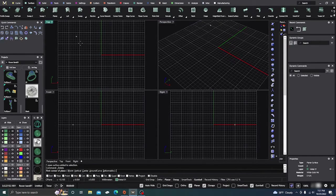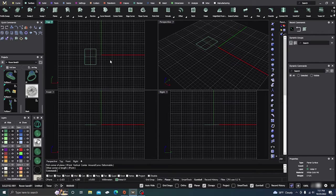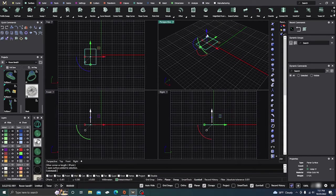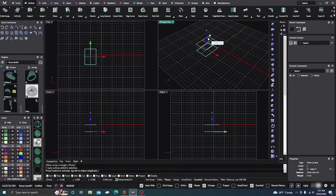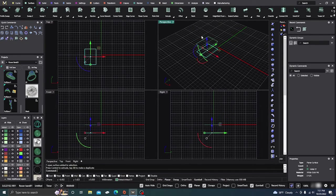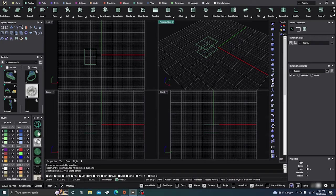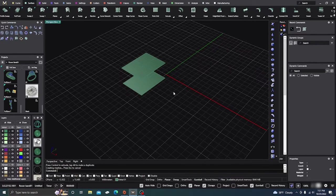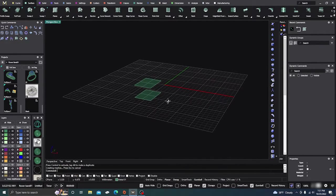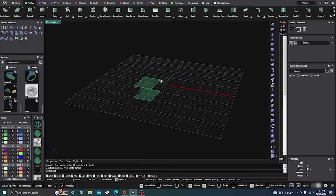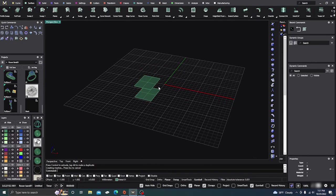We're going to grab a planar curve, select it, click on my gumball, hold down Alt, and make a duplicate so that I have two of them. We'll give it some surface so we can look at it. Okay, so here we have just two surfaces.